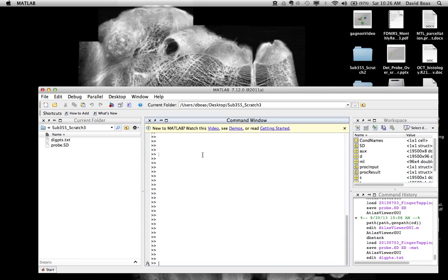In this tutorial, I'm going to show you the basics of registering an Atlas to the subject. What you need for this is a DigPoints text file. The format of this is described in another tutorial, or you can download the example DigPoints text file.